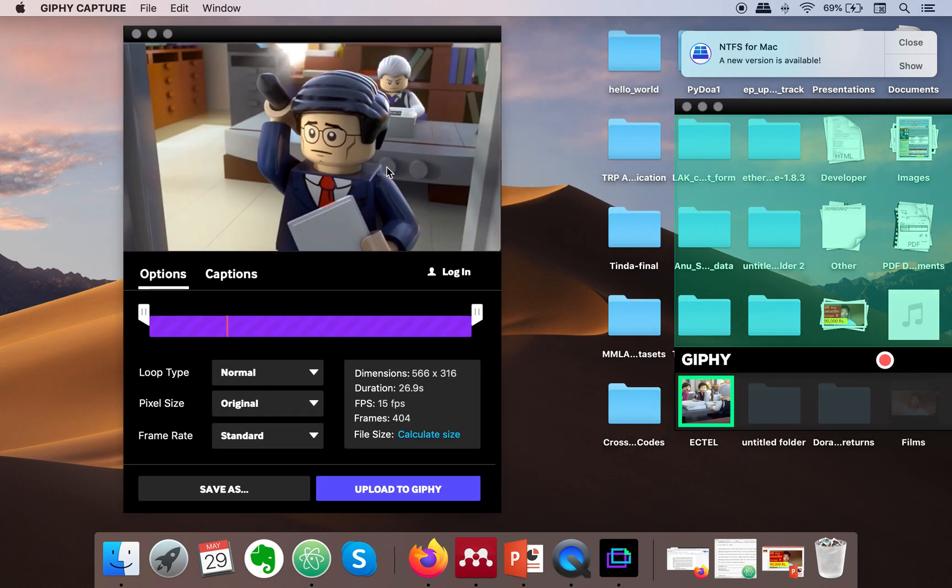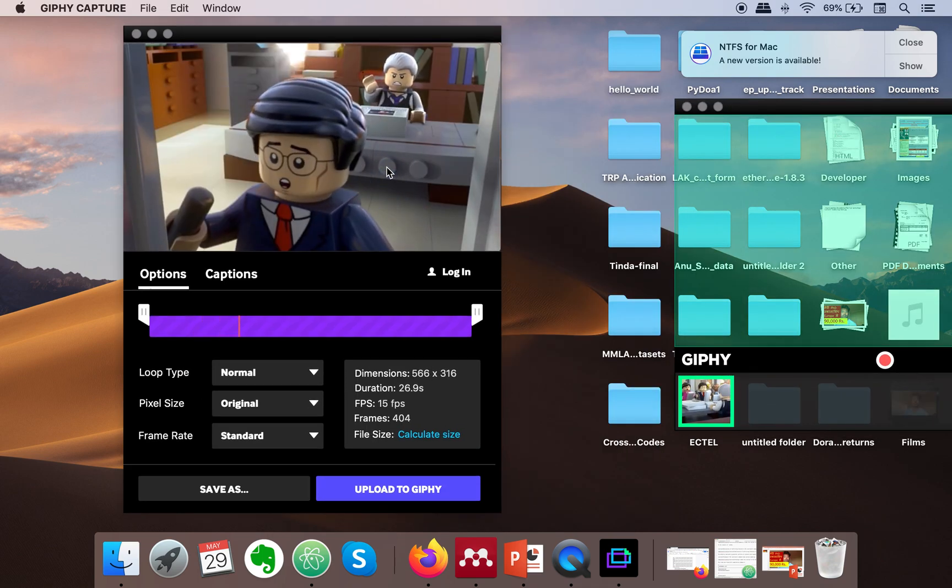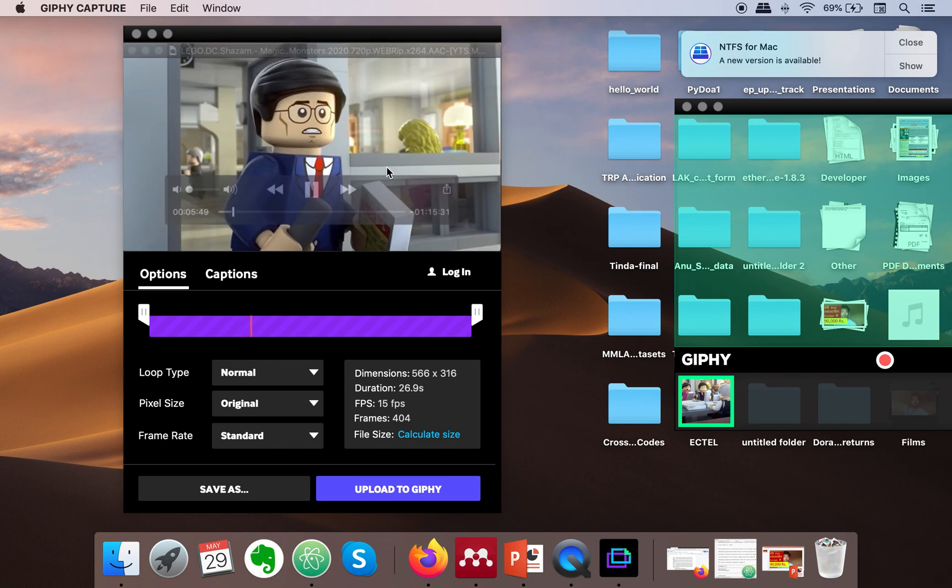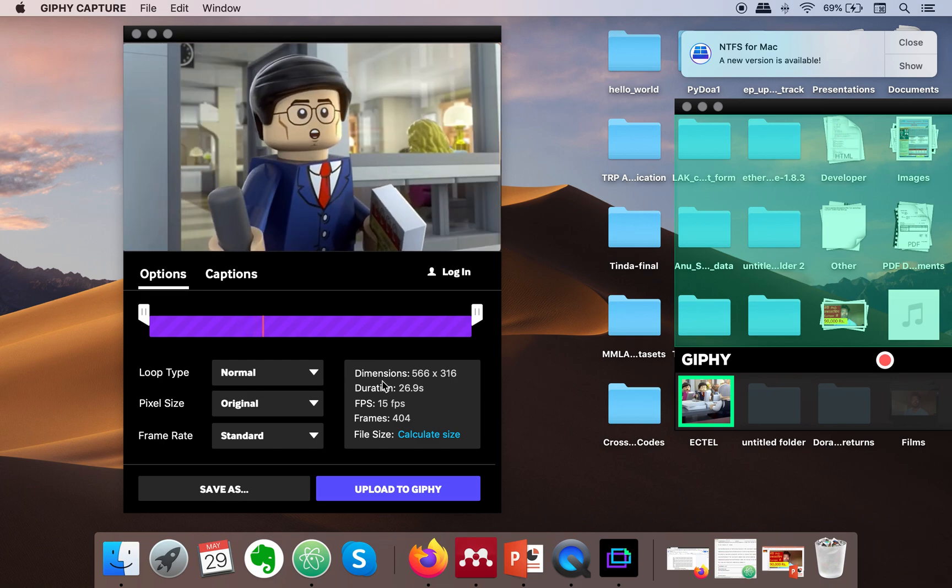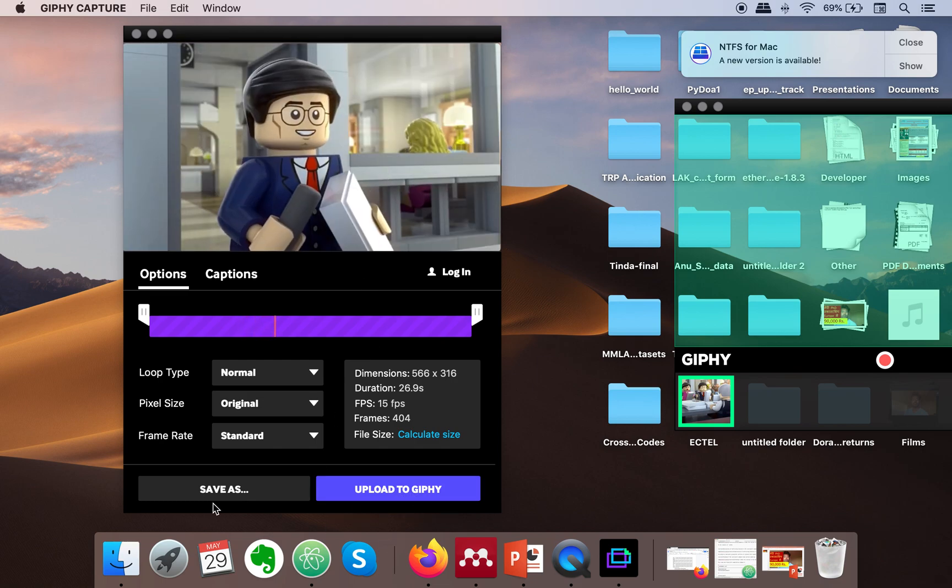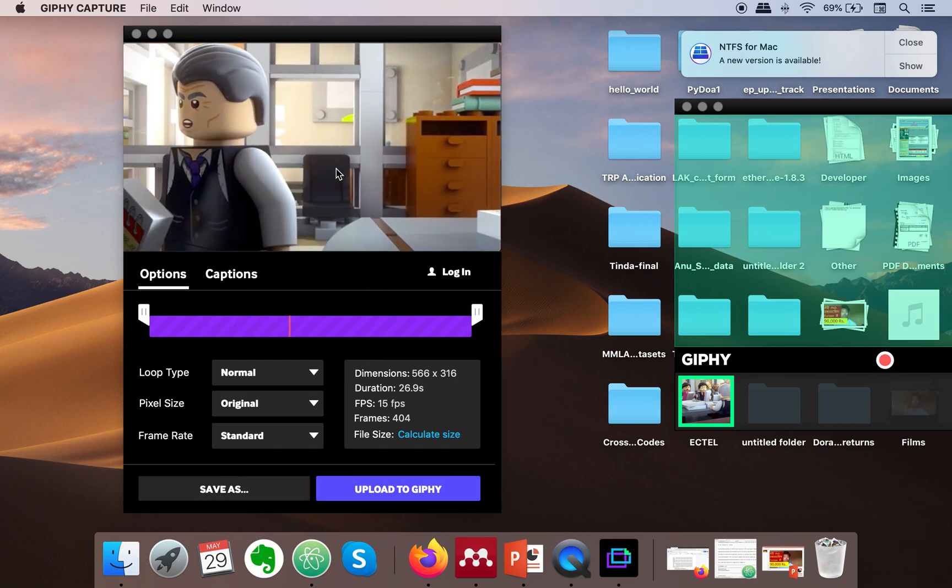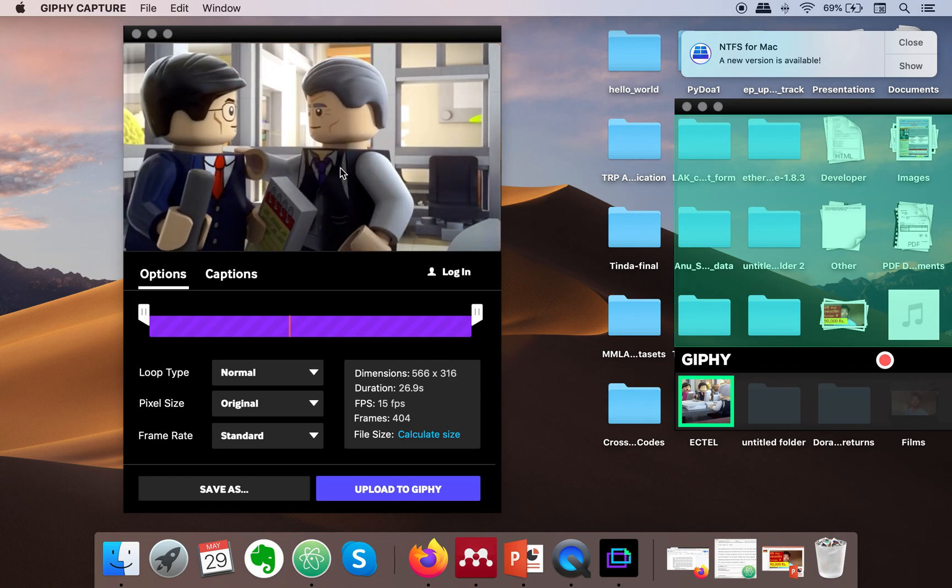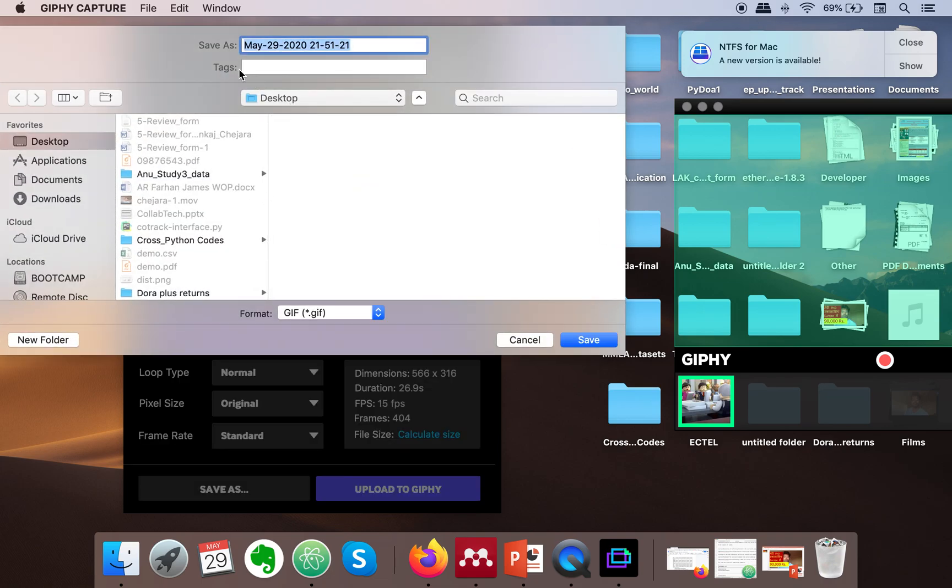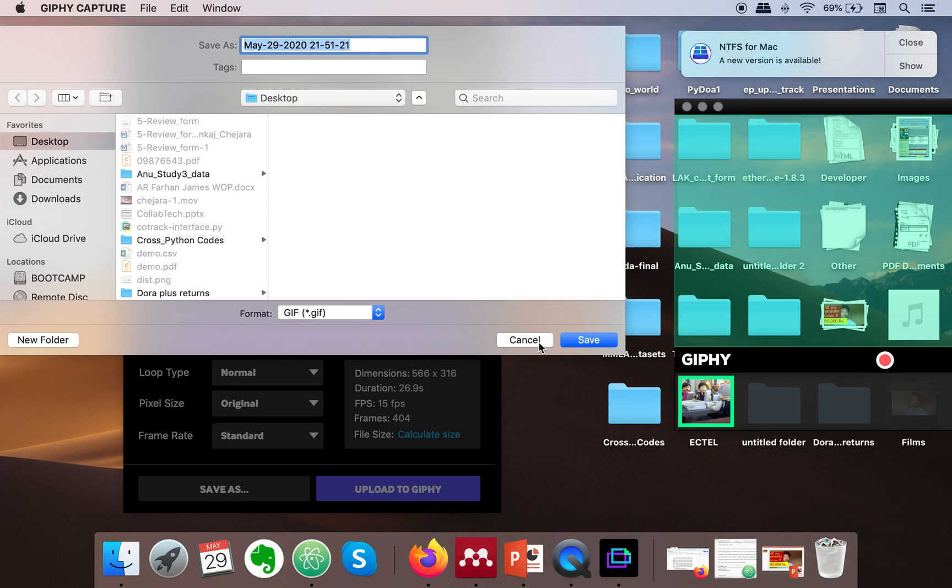Here you can save it. You can specify the name and you are done. Thank you very much for watching.